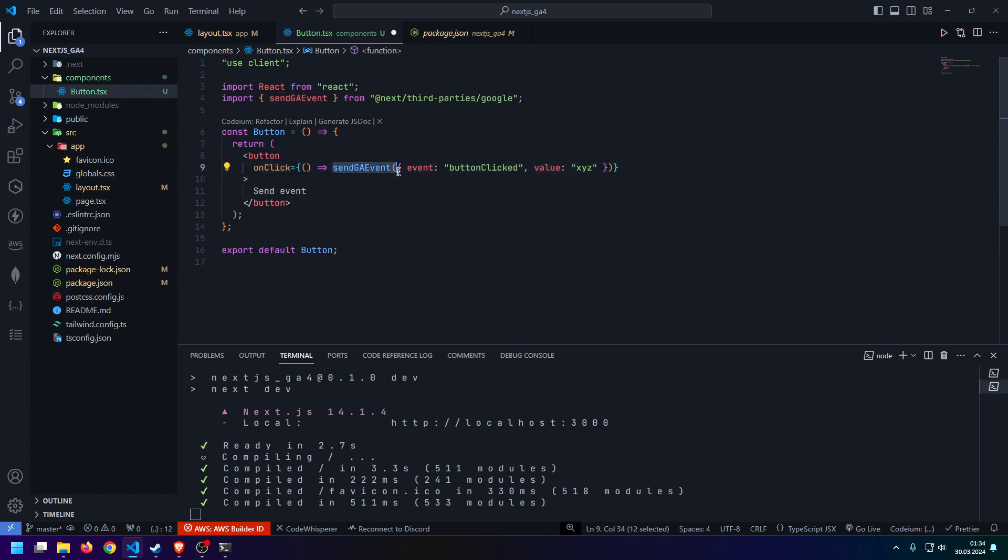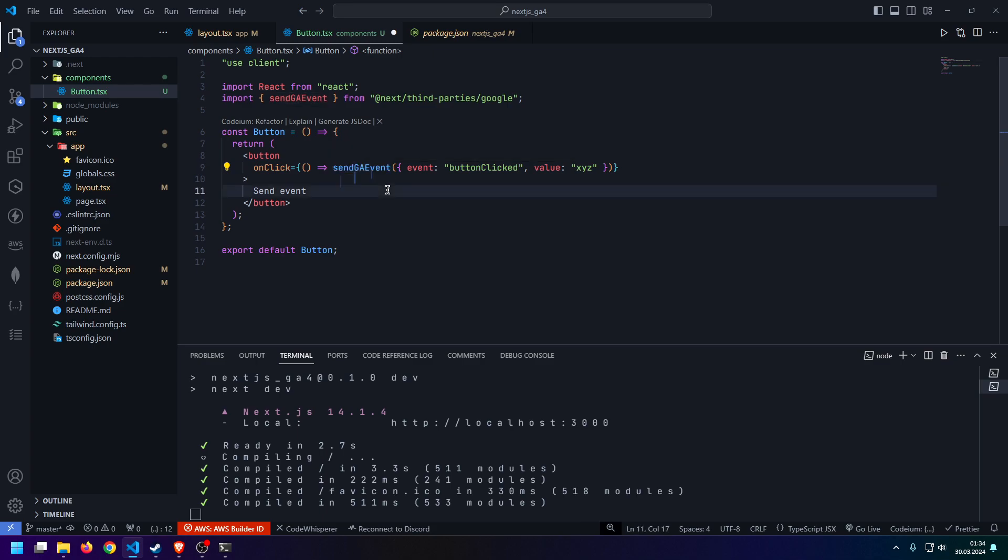Keep in mind that this send GA function only works if the Google Analytics component is actually included inside the parent layout, page, or component, or directly in the same file.